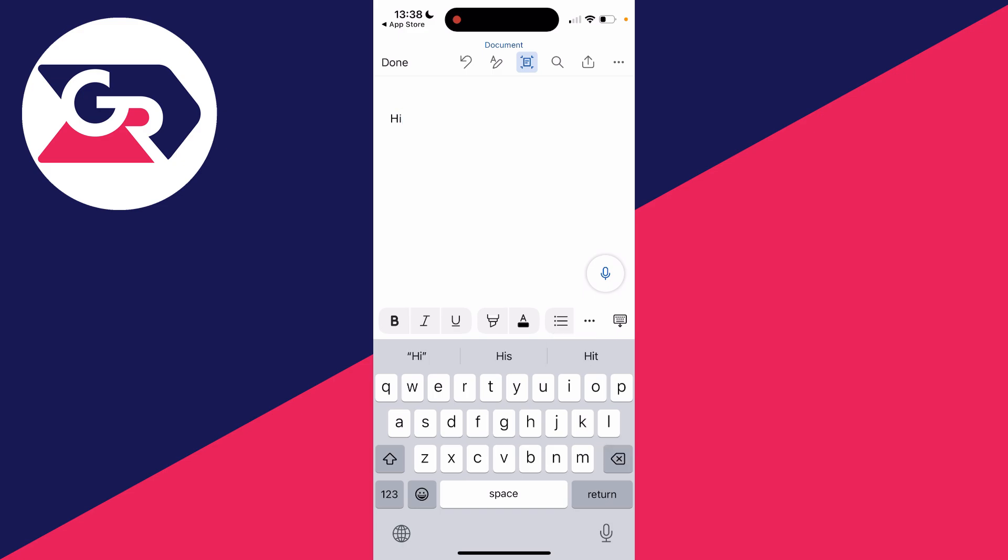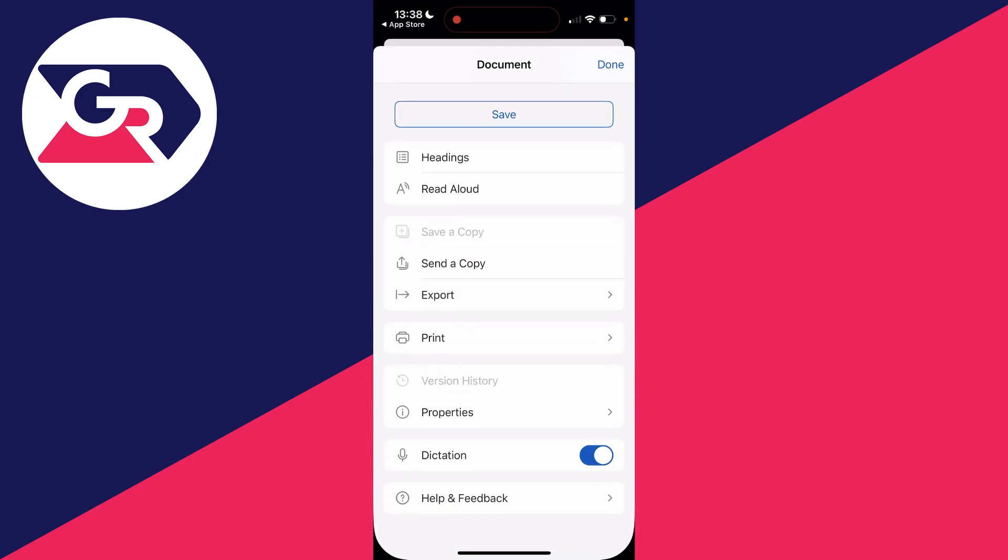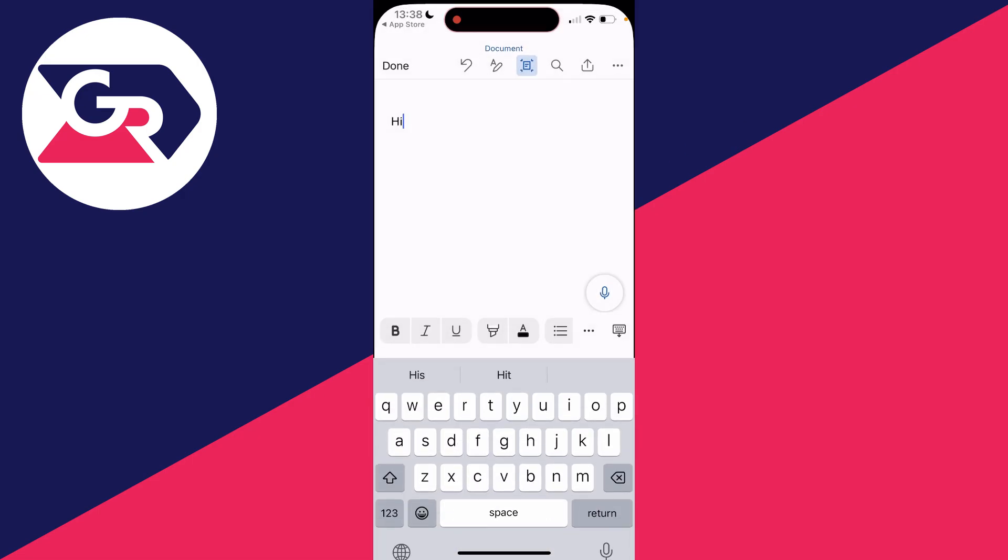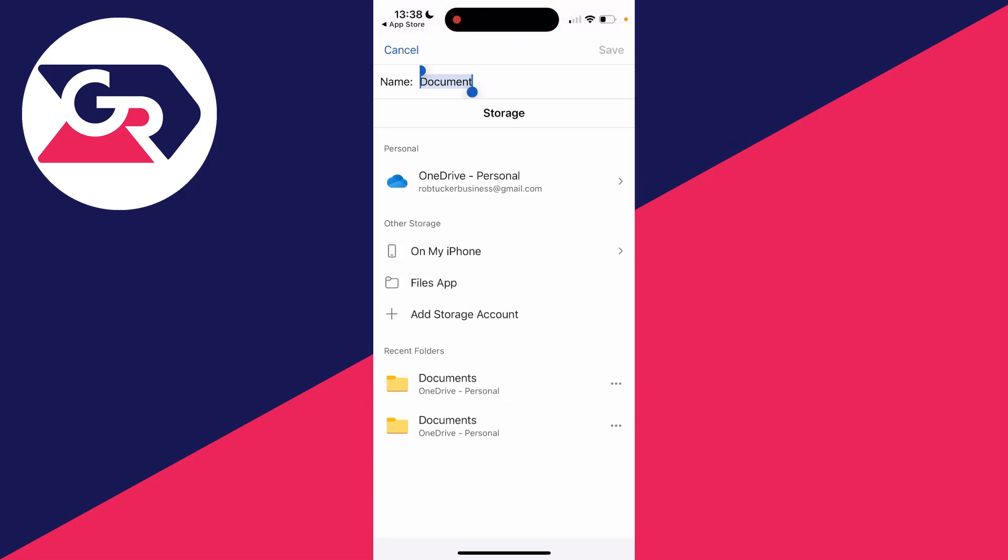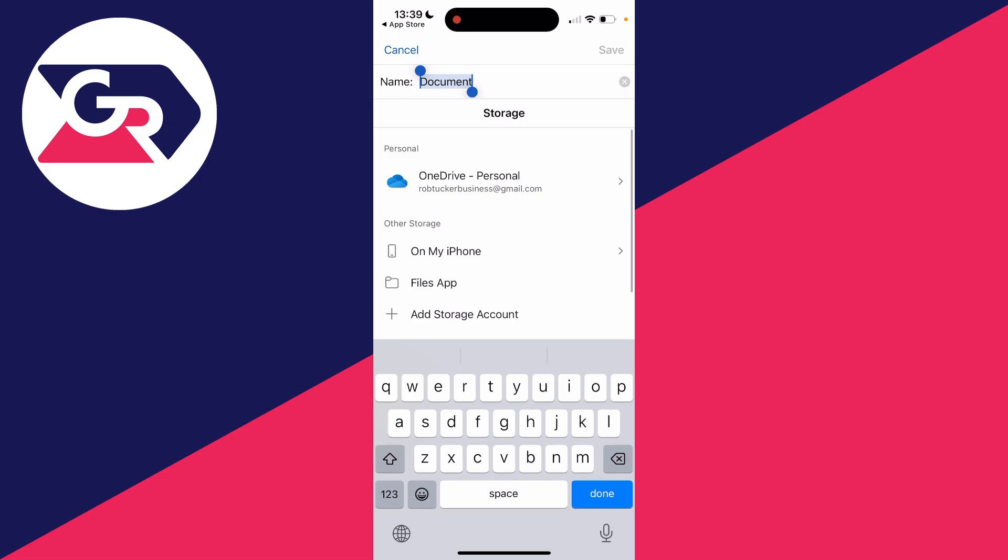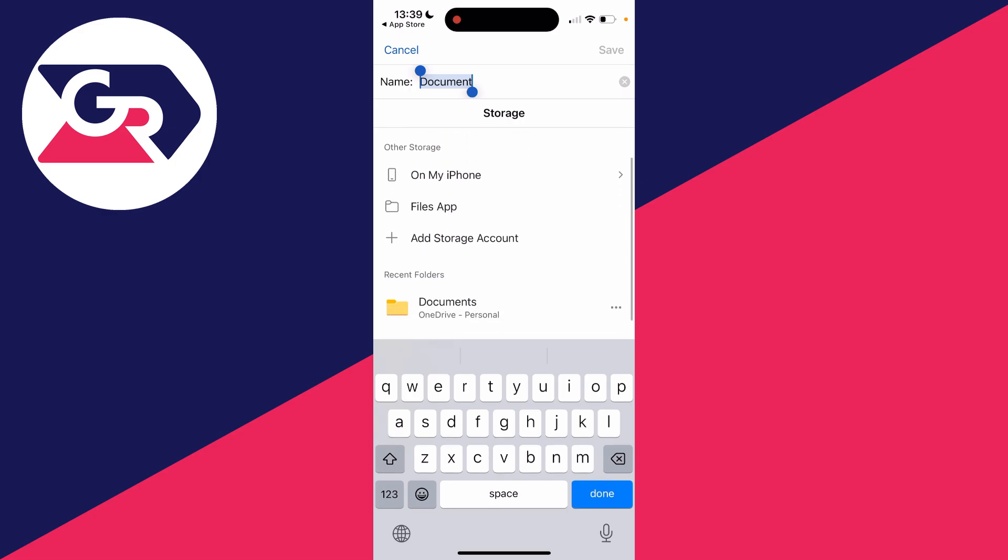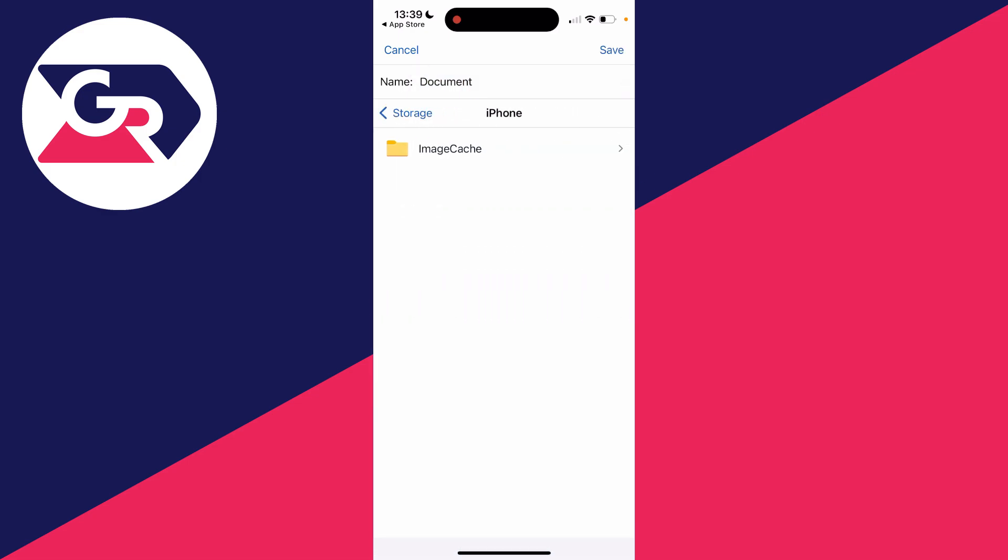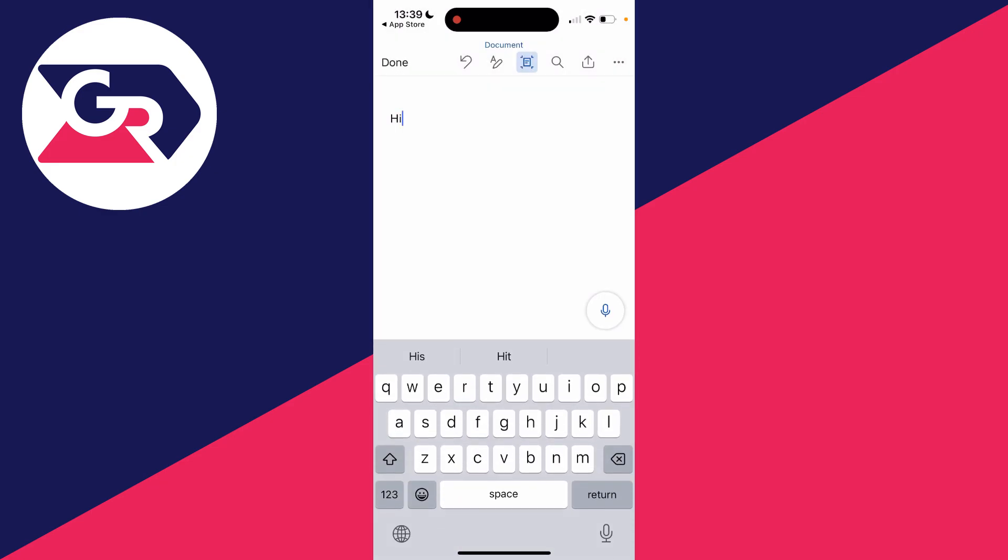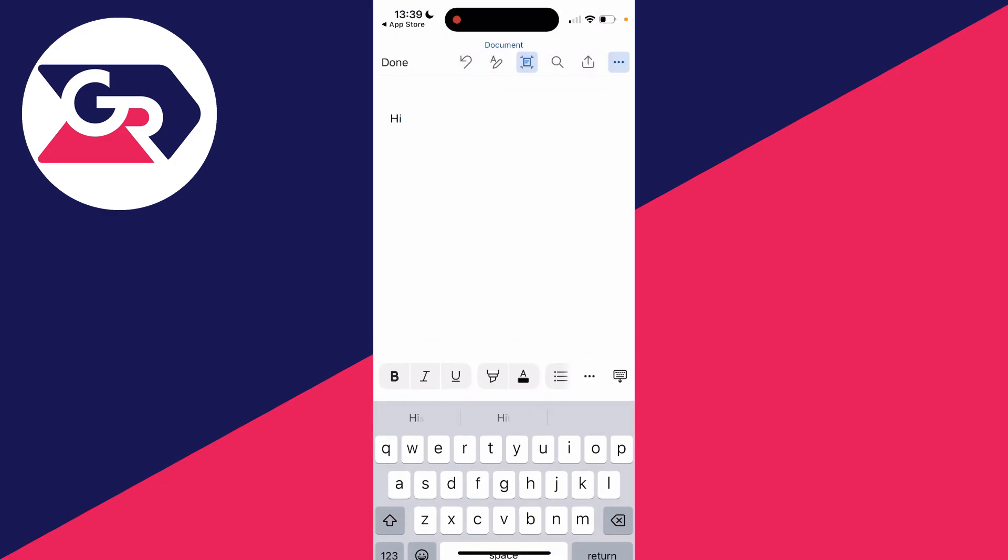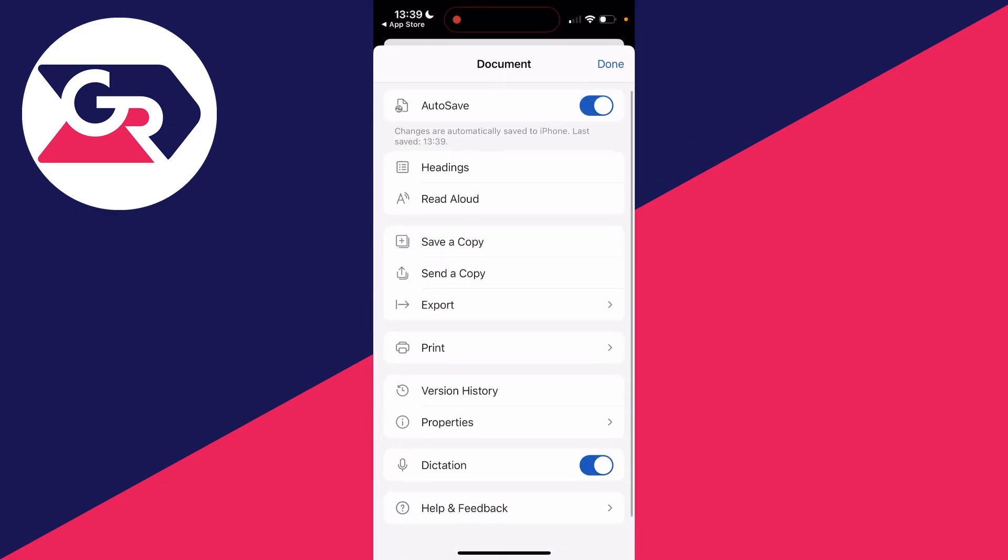So I'll just type 'hi' as an example. Then to save it, you can click on the three dots in the top right and click on save. You can then choose where you want to save it, with that being your OneDrive or on your iPhone. I'll select on my iPhone and then click on save, and it will then be saved there.